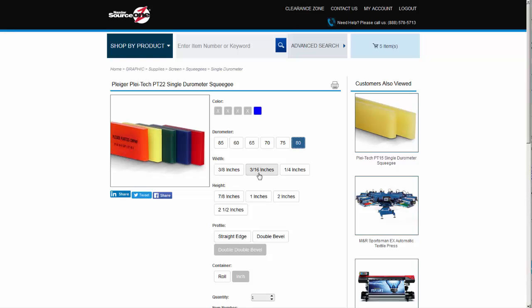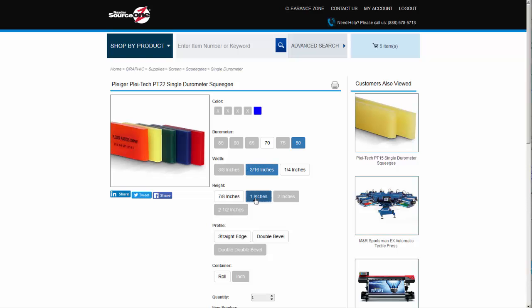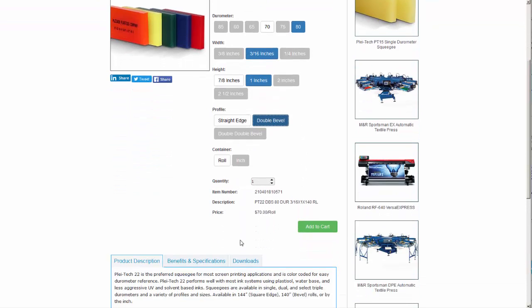We have a number of width options available depending on our application. Let's choose the 3/16 inch product. We need the height to be 1 inch and we want a double bevel edge. Some durometers are sold by the inch, but this product only comes by the roll.